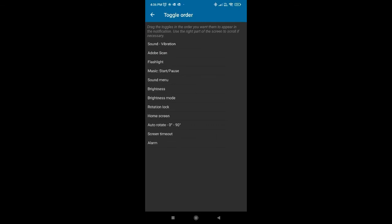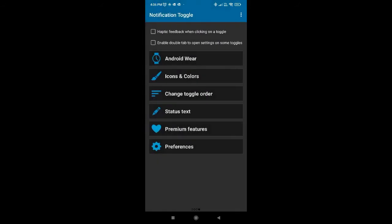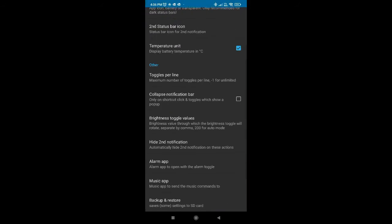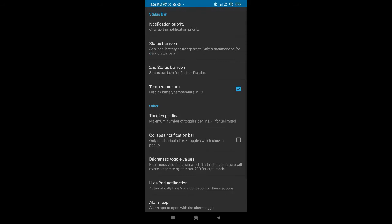Let's say first I want Auto Scan first, then I will put flashlight, then Auto Scan. This is the toggle order. That's all — features etc., we are not going to see this in detail now.